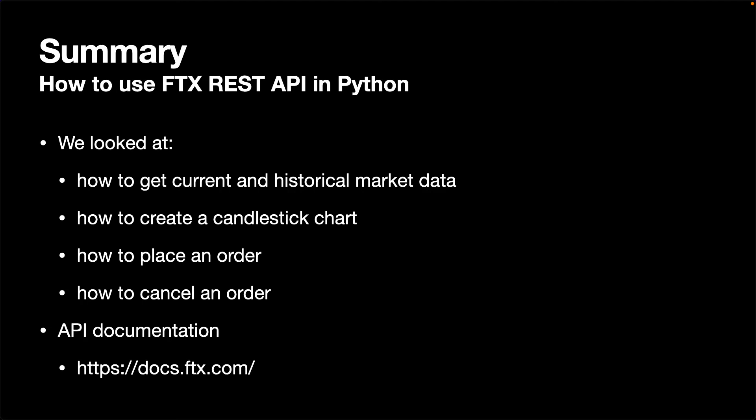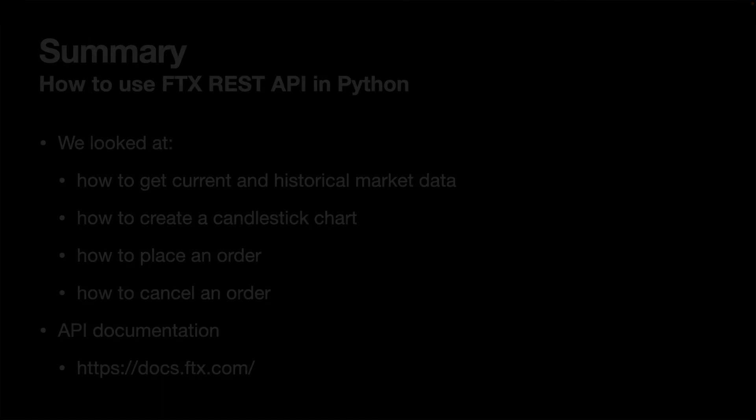You can find more information about API on the API documentation. That's it for this video. My name is Mikio, and thank you for watching.